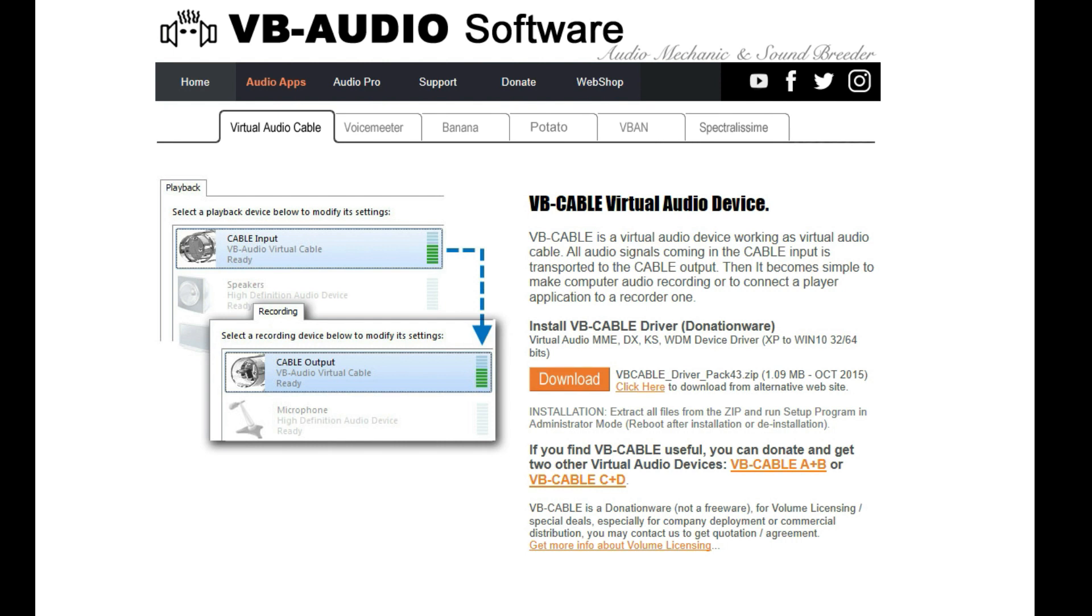The first thing you want to do is navigate to this website called VB Audio Software. The URL I will stick in the description below, but for those that want it in the video, it is www.vb-audio.com/cable.